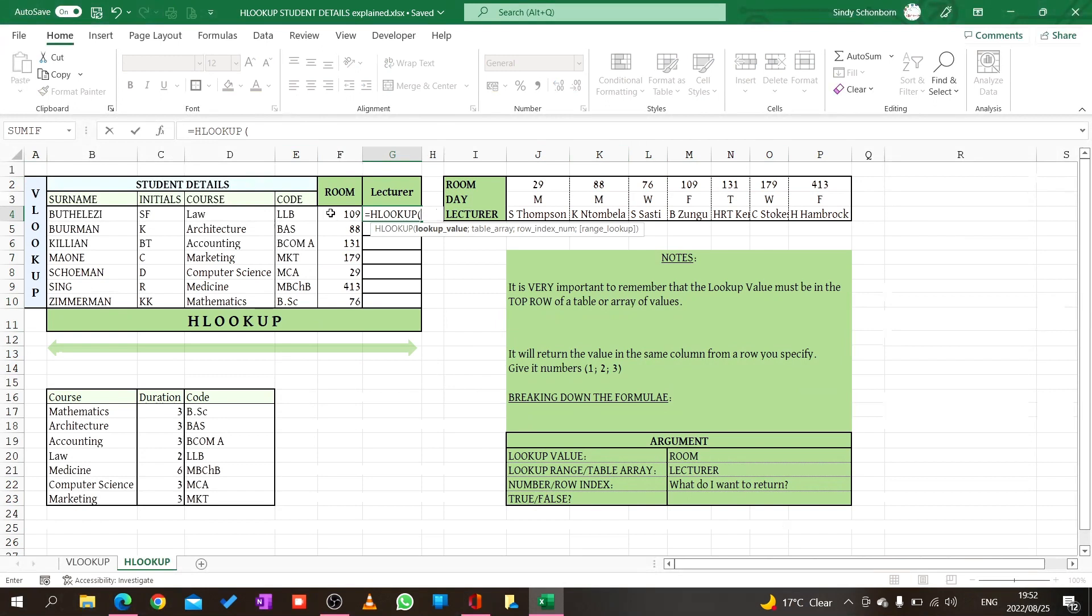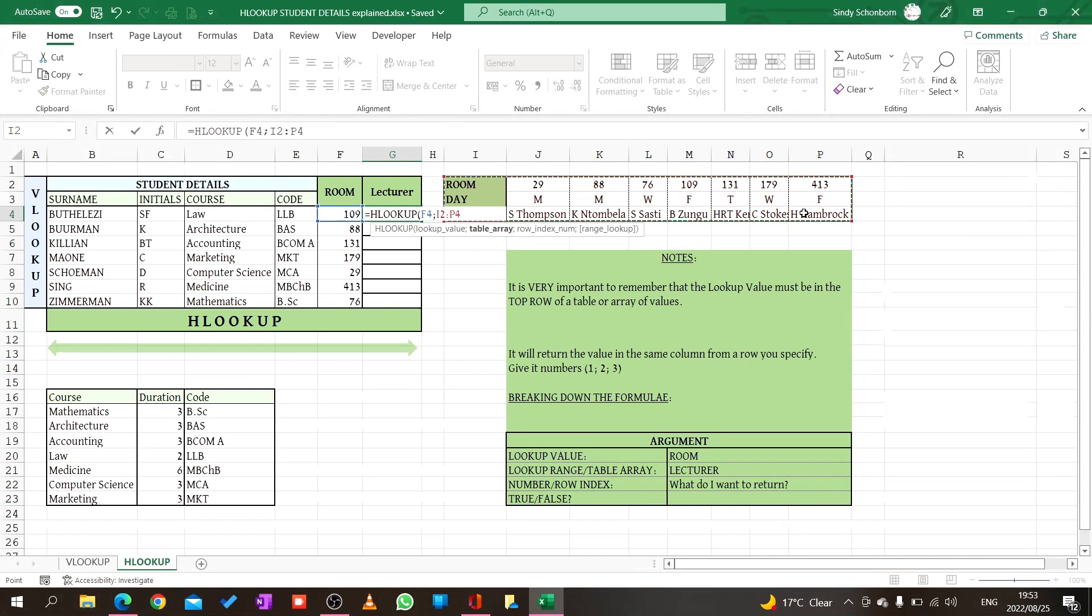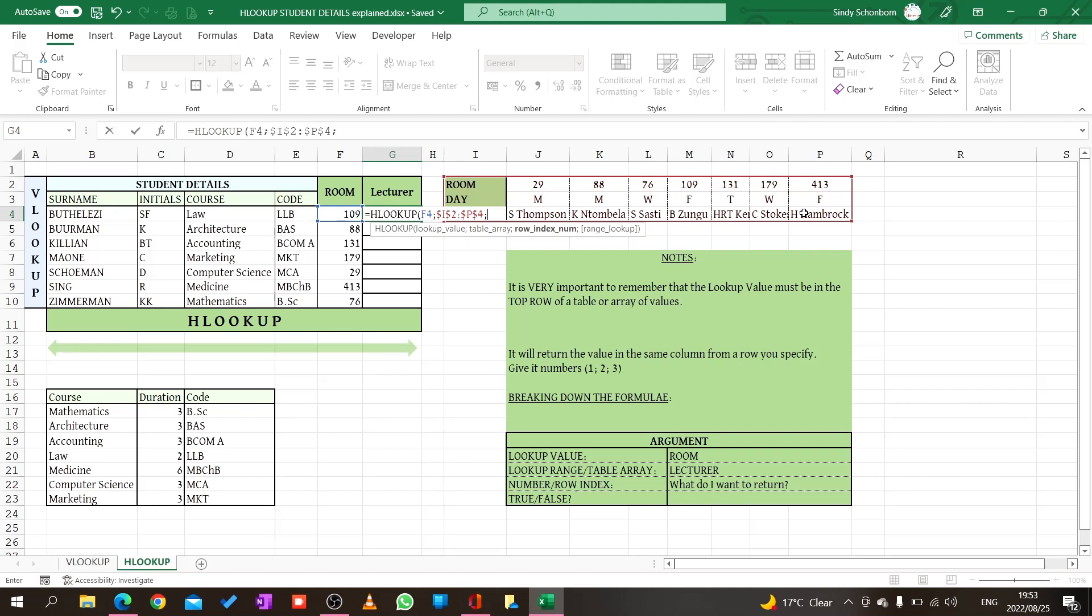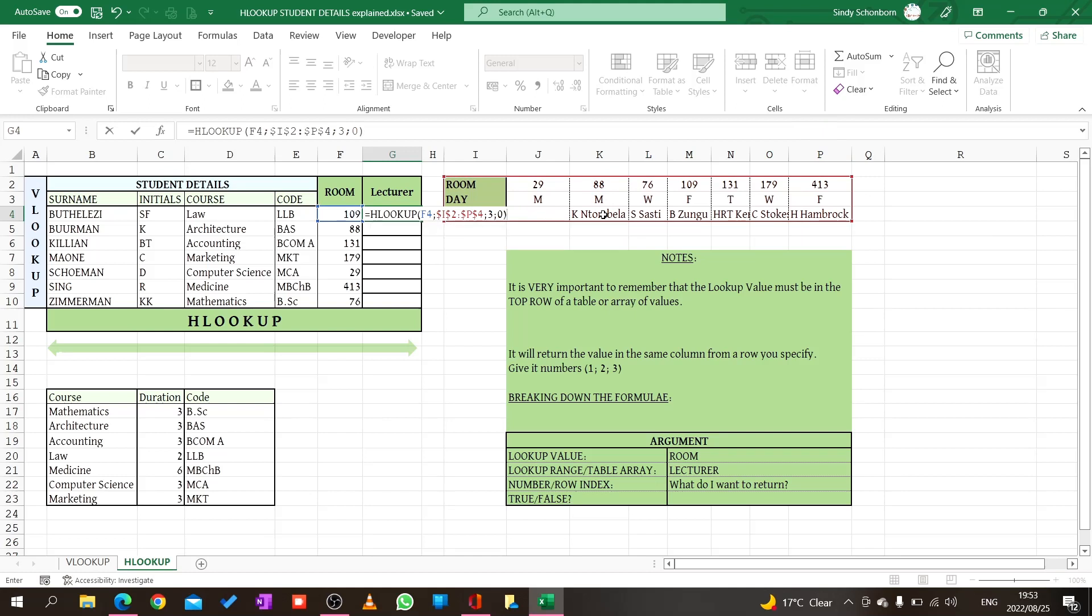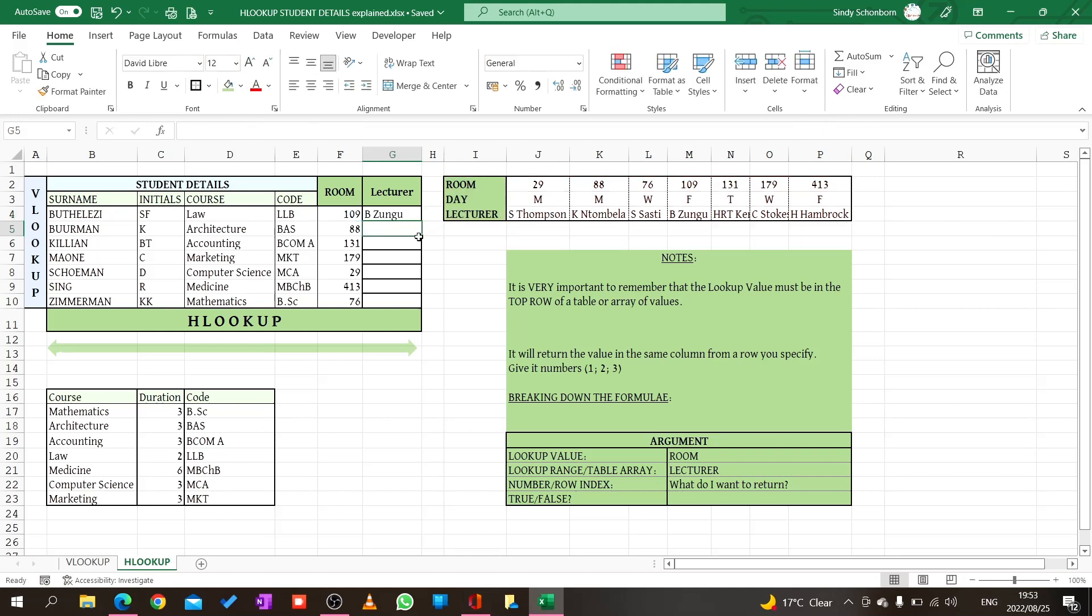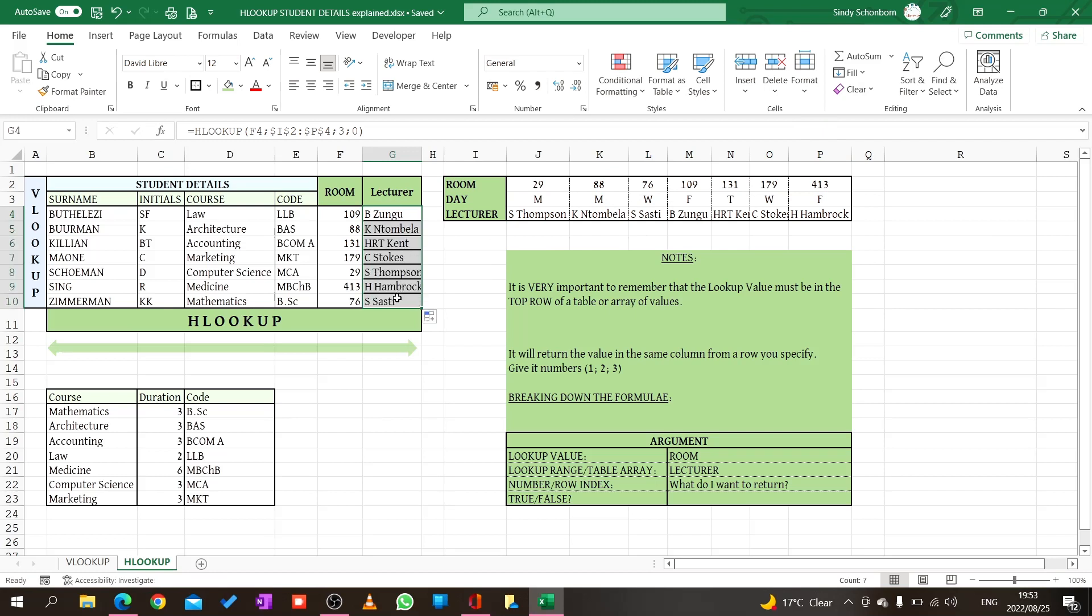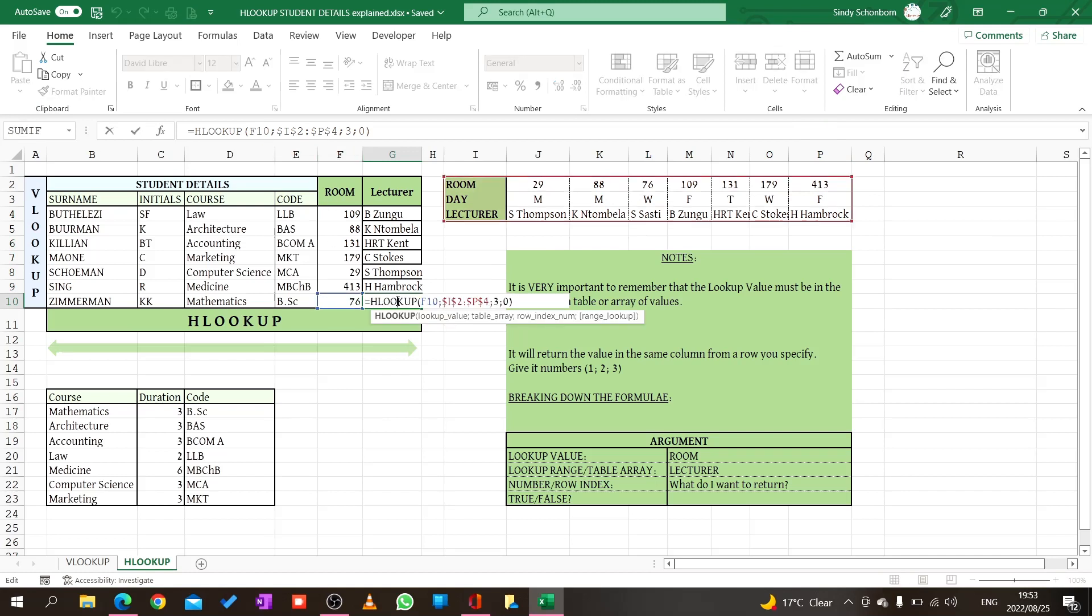We say equal, H lookup, my lookup value, my room, semicolon. My table array, I'm going to highlight my table. Then remember we have to say F4 for our absolute cell reference. I put in my semicolon. From which row index number do I want the return value? Row 1, row 2, row 3. I put in a semicolon and say it must be an exact match, so I say 0. I close my bracket and say enter. Now again it says B Zungu. Let's drag the formula down. We copy and yes, now it's working because it's staying on this table, it does not move the location.